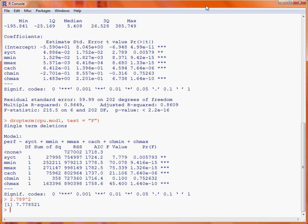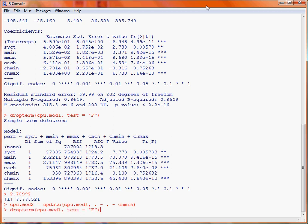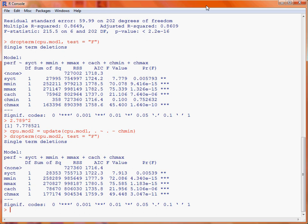What we want to do here is consider fitting the next model down, so we use the update function to take our original model cpu.mod1. We specify how we want to change the formula: the dot on the left-hand side of the tilde keeps the same response variable, and the dot on the right-hand side includes all explanatory variables, but we exclude chmin by putting minus chmin. That updated object is saved, and then we run drop term on this new model object. We can see there is now a significant decrease in goodness of fit if we exclude any remaining variable. Running summary on the fitted model confirms that all remaining variables are considered significant.